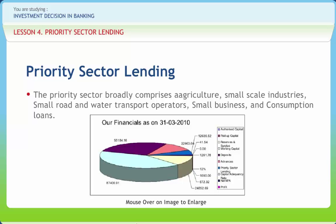Micro-credit provided by banks either directly or through any intermediary. Loans to self-help groups or non-governmental organizations for on-lending to SHGs. Direct finance to agriculture shall include short, medium and long-term loans given for agriculture and allied activities. Direct finance to small enterprises shall include all loans given to micro and small manufacturing enterprises engaged in manufacture or production, processing or preservation of goods. Retail trade shall include retail traders or private retail traders dealing in essential commodities. Education loans include loans and advances granted to only individuals for educational purposes up to Rs. 10 lakh for studies in India.